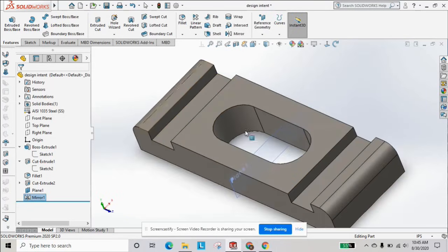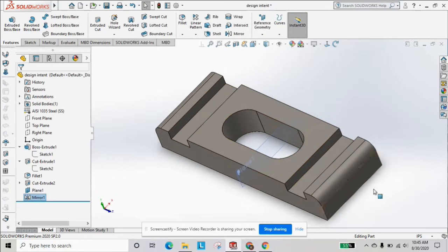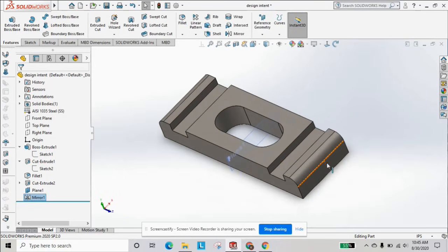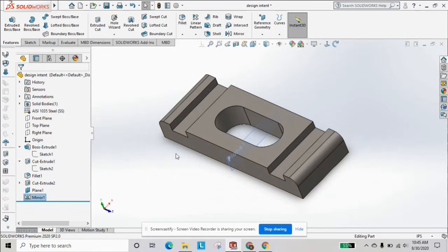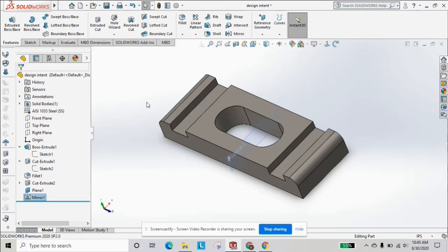Comment below if you want to see any other mirror tutorials. Subscribe to the channel for more SOLIDWORKS advanced and beginner videos, and we'll see you next time.